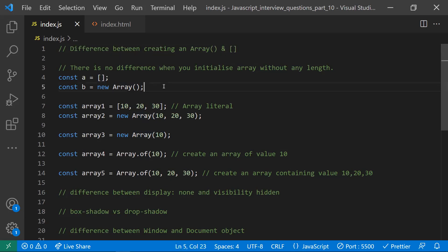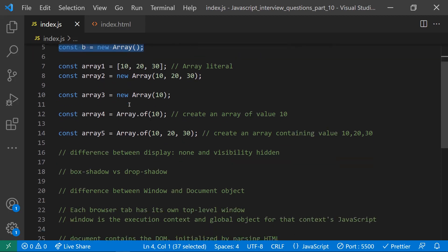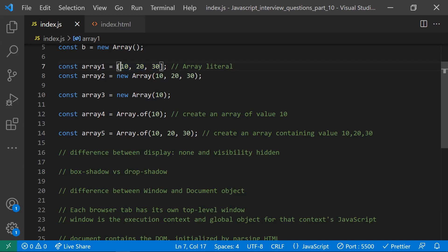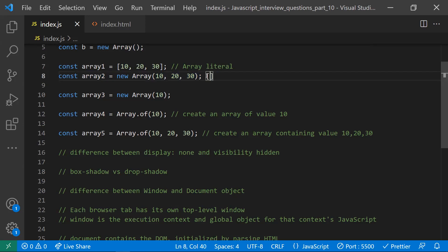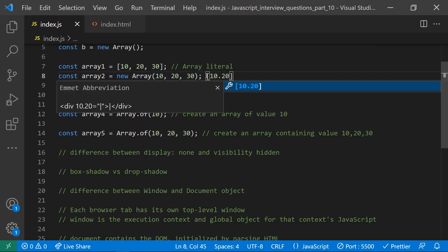If you create an array without any initial length, there won't be any difference between creating an array with Array() or with square brackets. When you create an array literal and pass a few elements, this is a faster and easier way of creating arrays. The second way, using Array(), with three elements, will create an array with three elements in it.